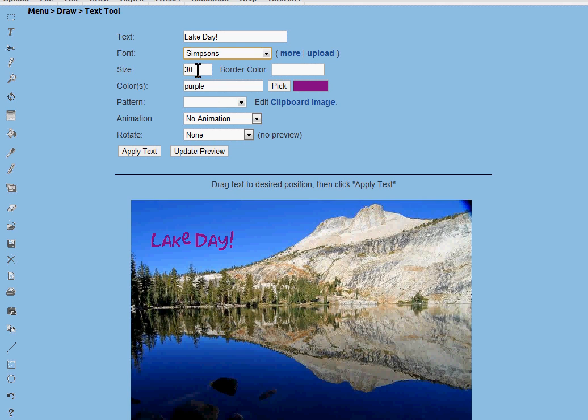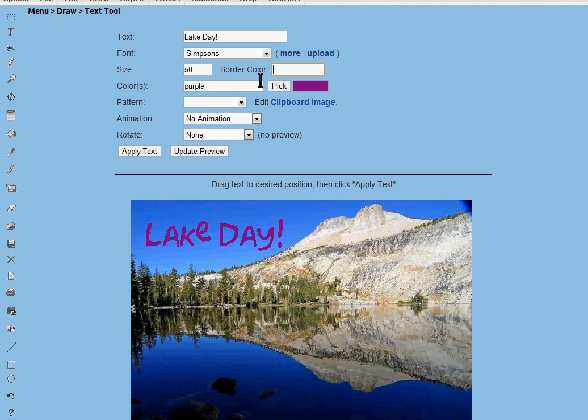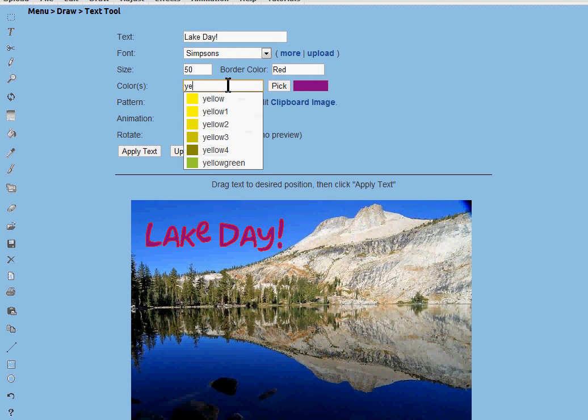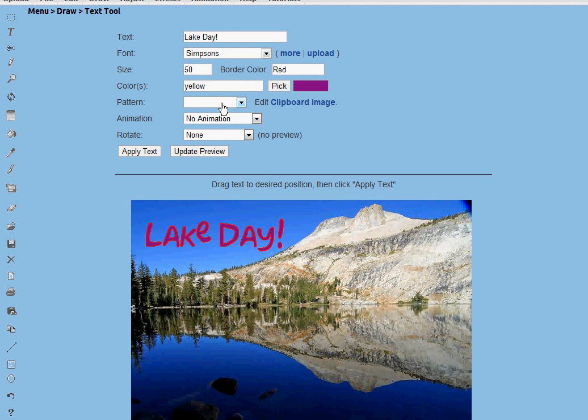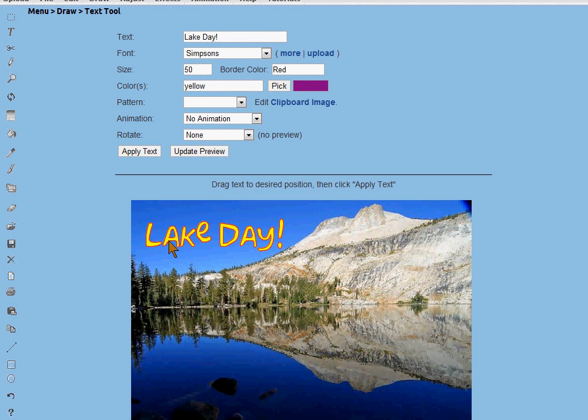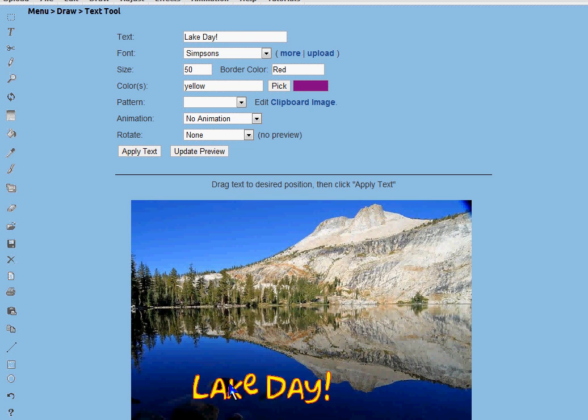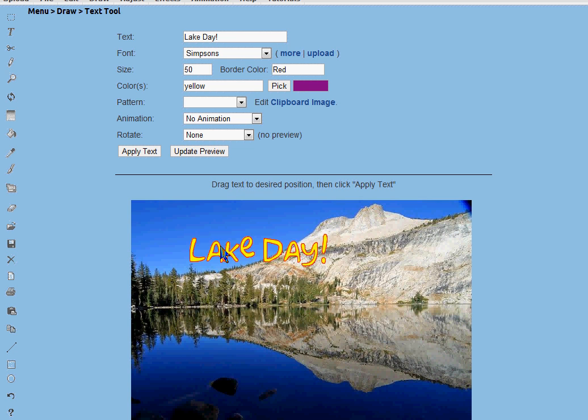You can increase the size of the font. You can add a color. I'm going to choose red and I'm going to choose a yellow for the text color. You can just drag around and position the text anywhere.